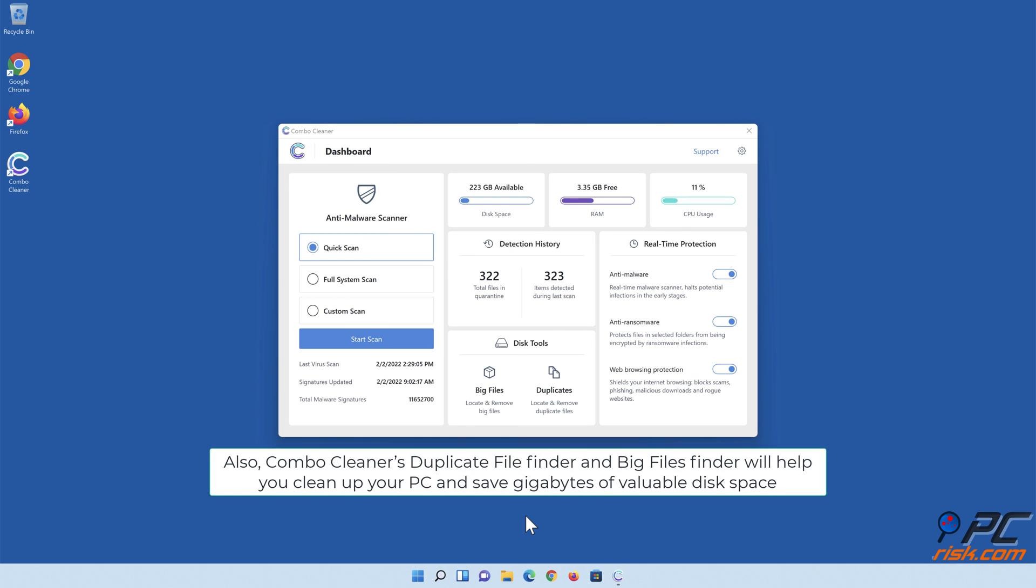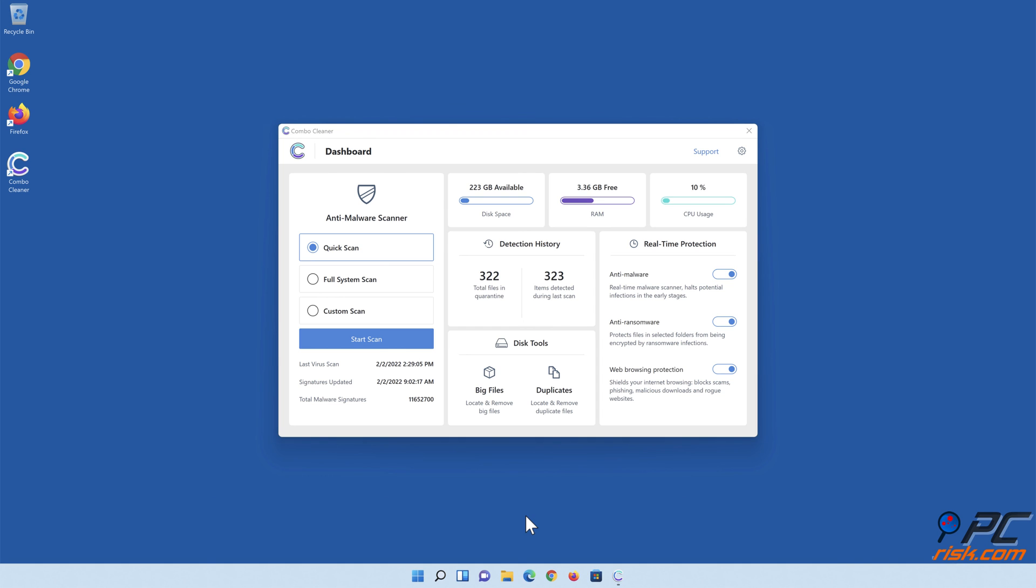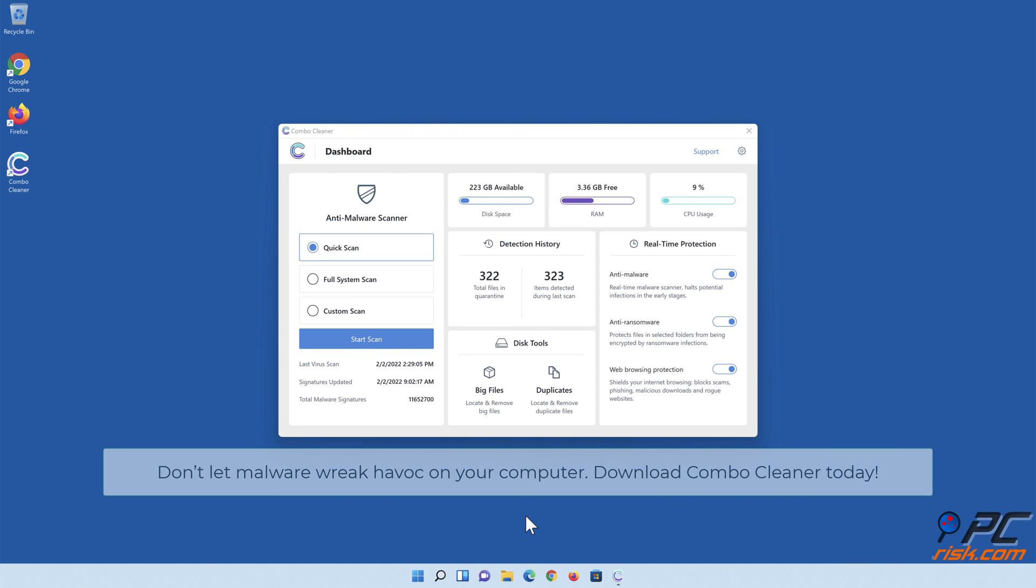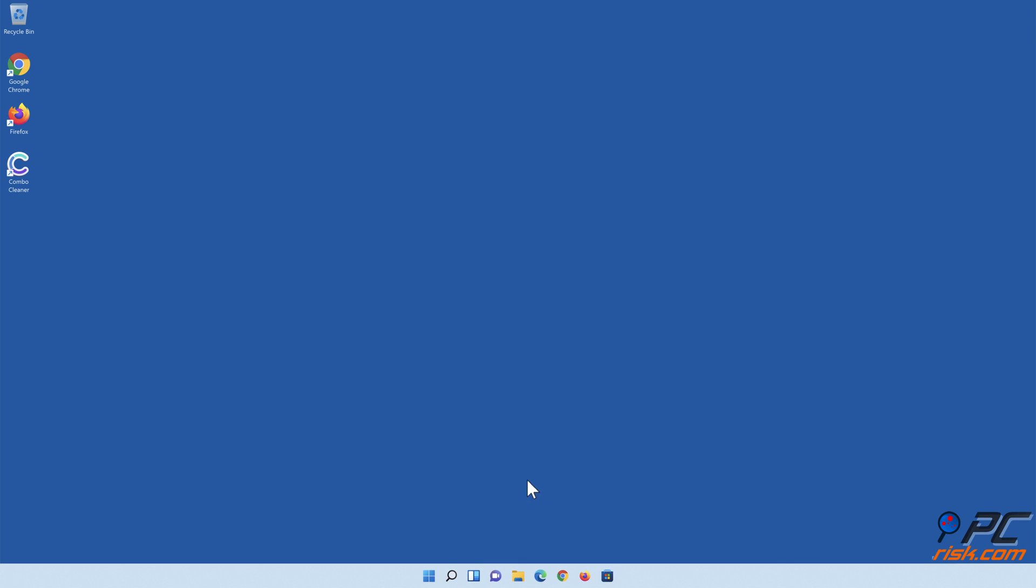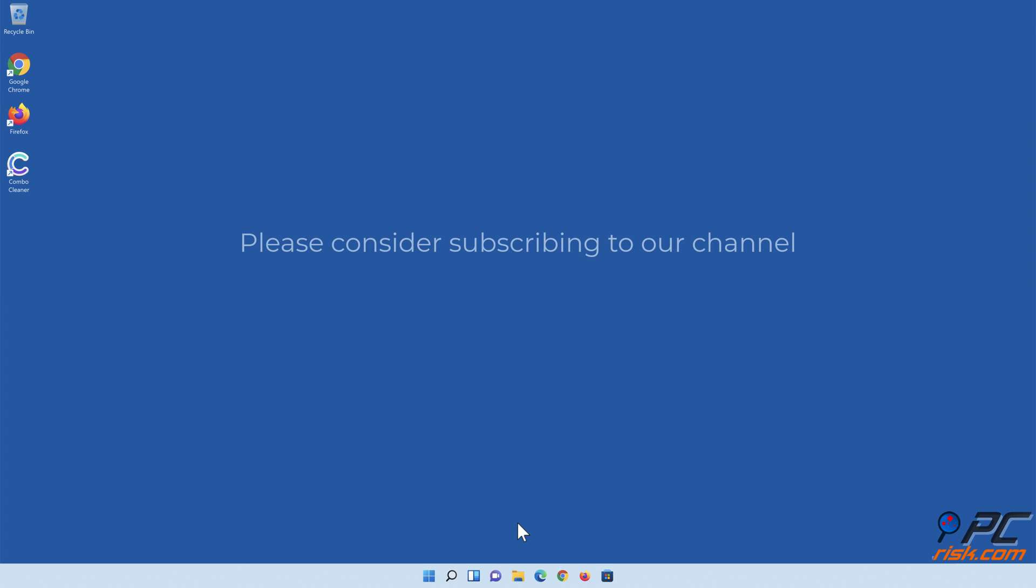Also, Combo Cleaner's Duplicate File Finder and Big Files Finder will help you clean up your PC and save gigabytes of valuable disk space. Don't let malware wreak havoc on your computer. Download Combo Cleaner.